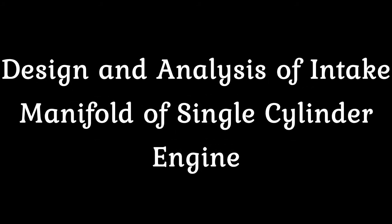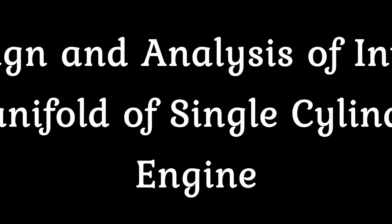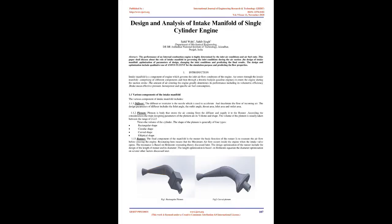Design and Analysis of Intake Manifold of Single-Cylinder Engine by Sahil WAHI and Saib SINGH, Department of Mechanical Engineering. Abstract: The performance of an internal combustion engine is highly determined by the inlet air conditions and air fuel ratio.